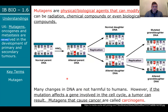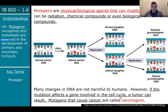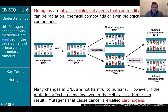Most mutations are harmless, but if a mutation affects a gene involved in cell cycle control, it can lead to uncontrolled cell division and tumors. Mutagens that cause cancer are called carcinogens — cancer-causing agents. So: mutagens can mutate DNA; if those mutations affect cell cycle genes, they become carcinogens causing cancer.